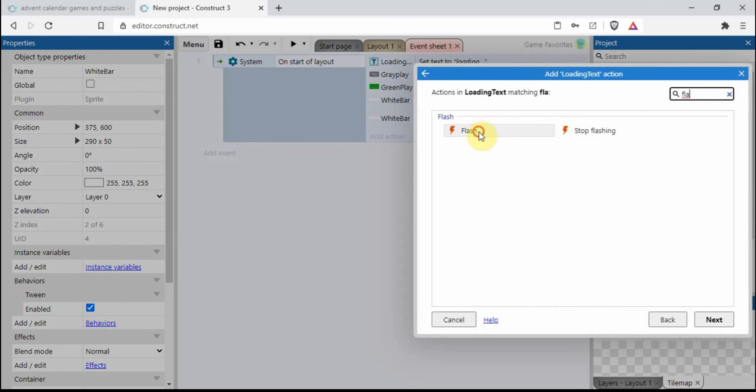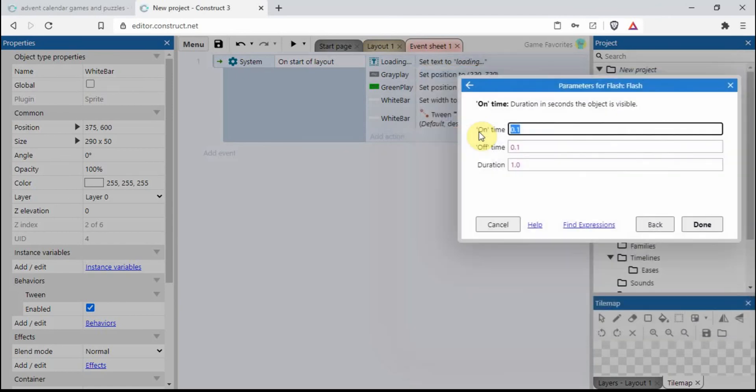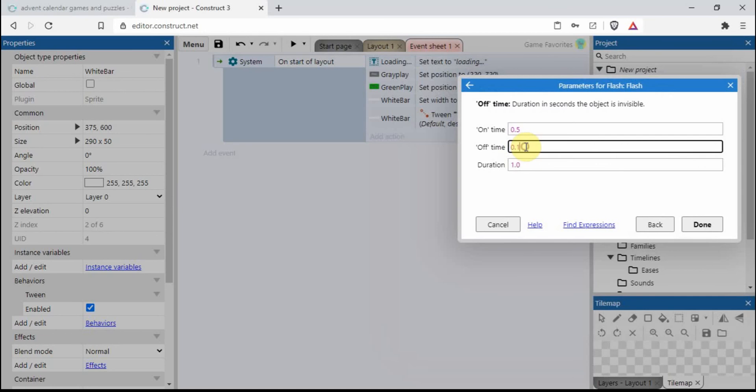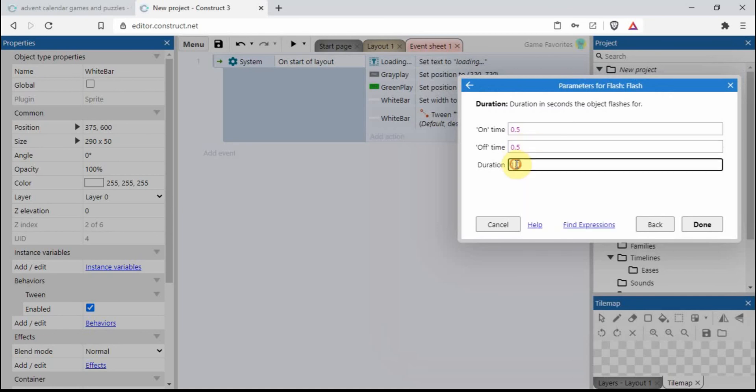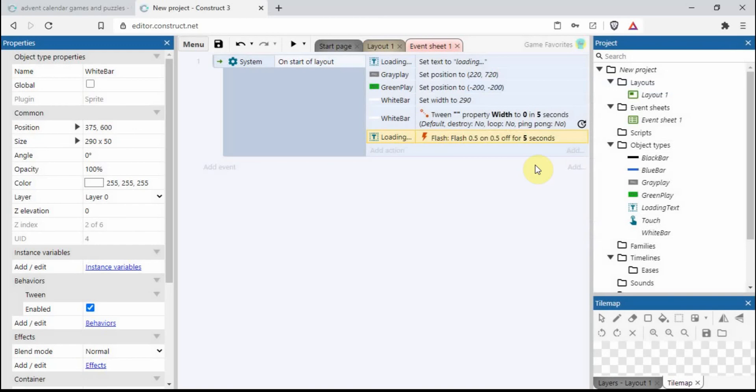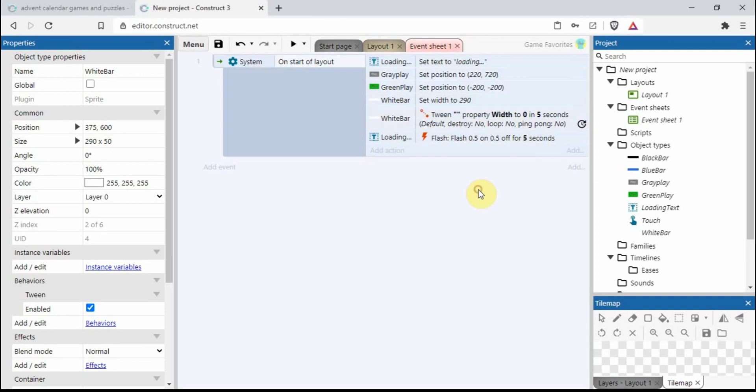So we're going flash. I'm going to have 0.5 seconds for the on time, half a second for the off, and we're going to have a duration of five seconds. It's important to make sure that this five seconds might be the same value.